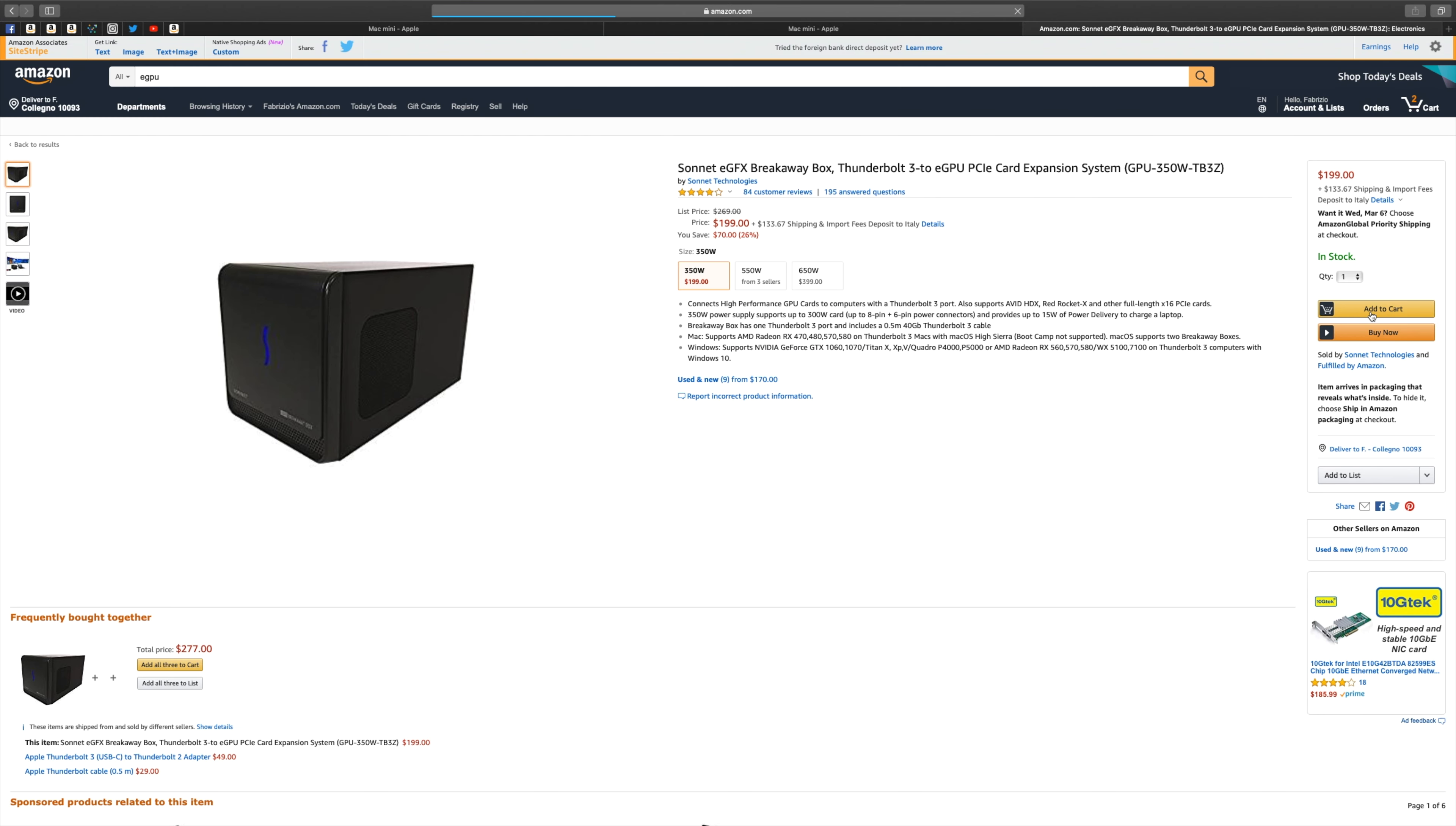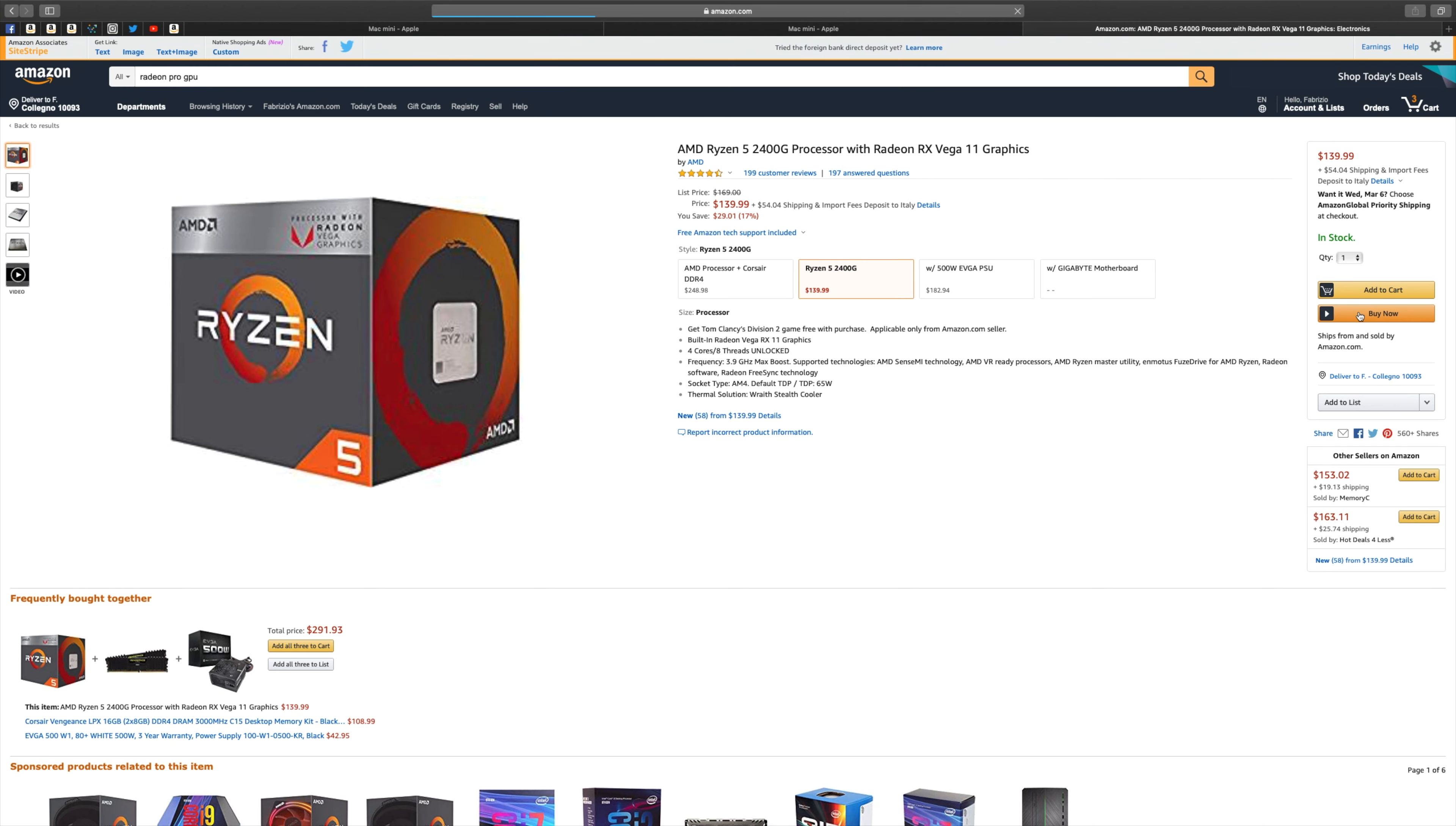And then add a Thunderbolt 3 external GPU, like the one linked in the description, and buy not a 5K but a 4K monitor for around $500 like the LG 27UK850W I'm currently using, and I can assure you it's stunning, and you have the best value for the money in my opinion.